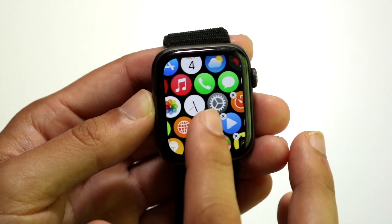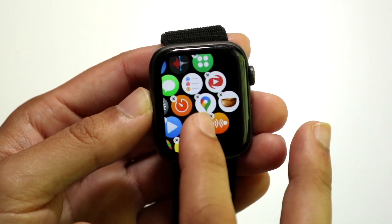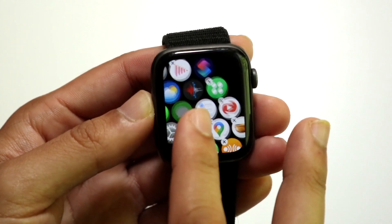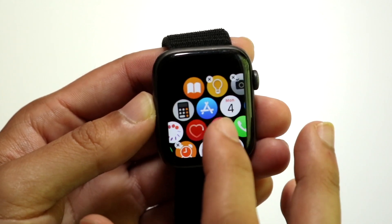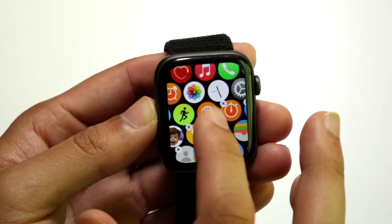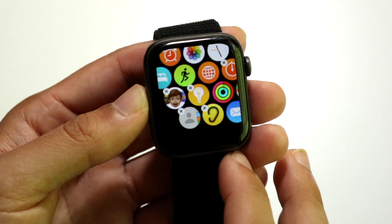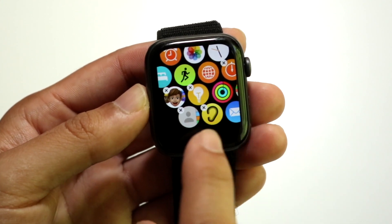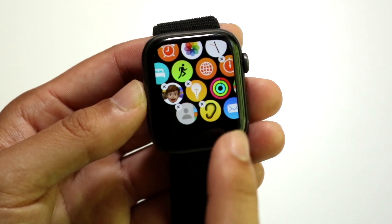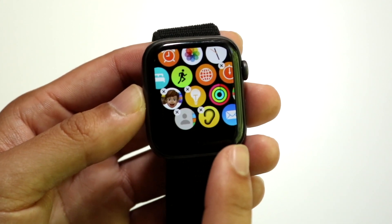Now hover over the specific application that you want to delete. Not every app can be deleted, but some of them can be. All you want to do is click on the X that's next to that application.